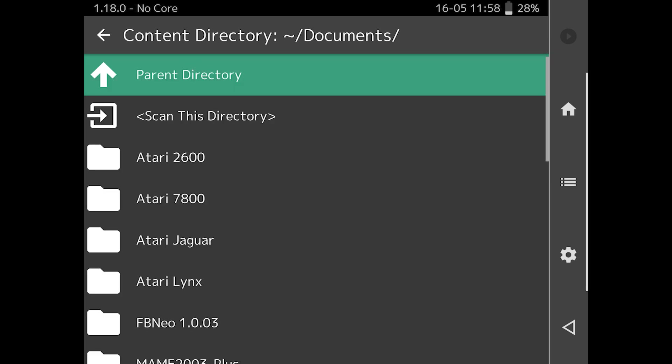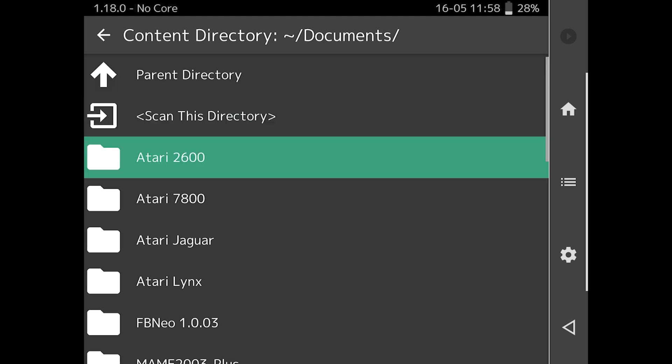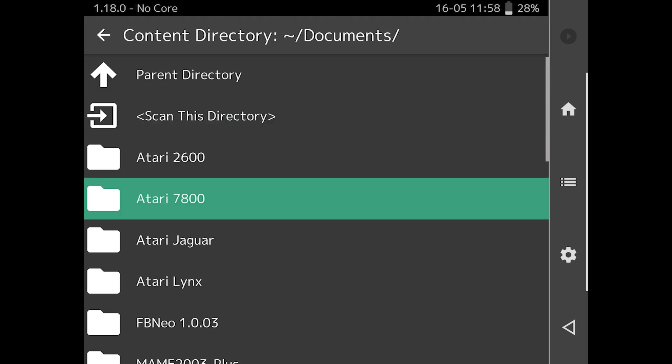So hit Parent directory, and then select directory, and then hit Scan this directory.